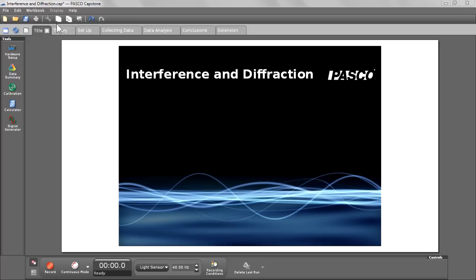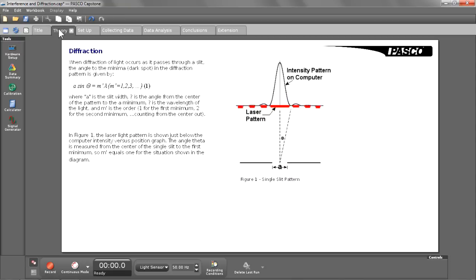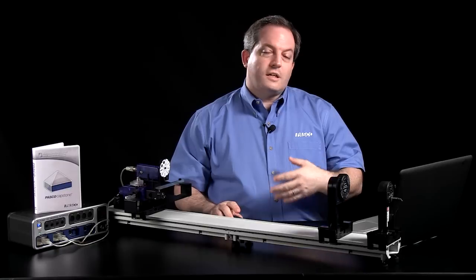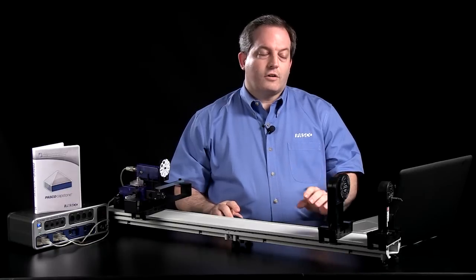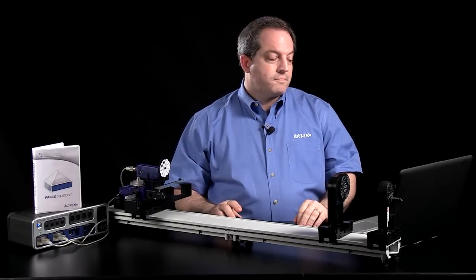And then I move right into a page of theory, and this has some information about diffraction and gives students an idea of the phenomena that they're going to be studying.